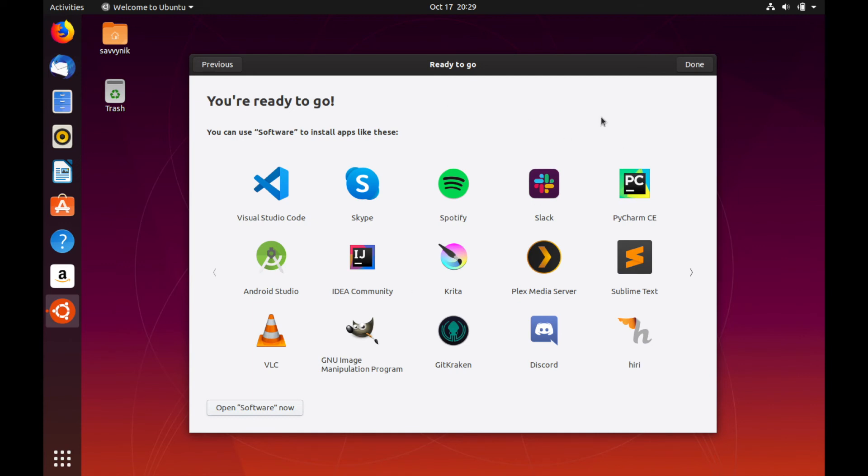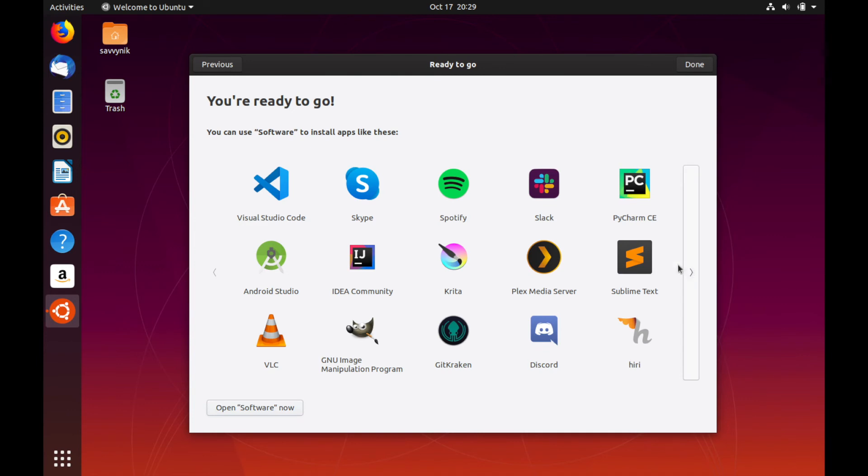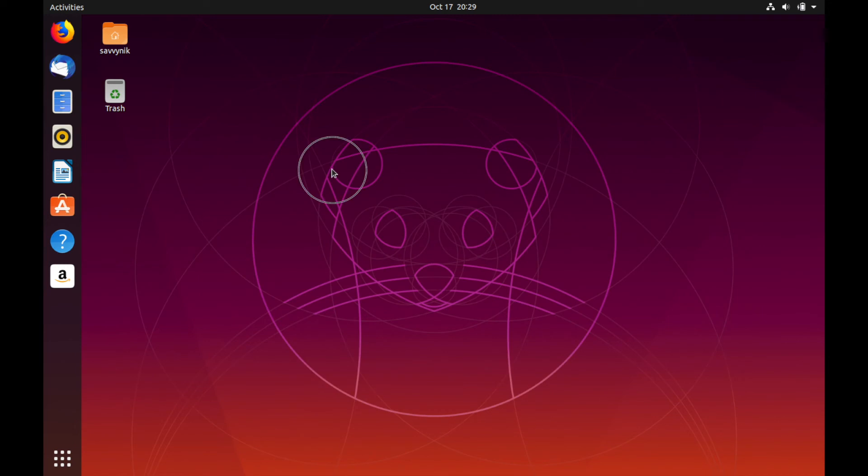Now, one thing you see here are commonly used applications that are available for Ubuntu, such as Spotify, Discord, Skype, and others. And you can open the software manager now and download any of these that you may like to use. After that, just go ahead, hit done.